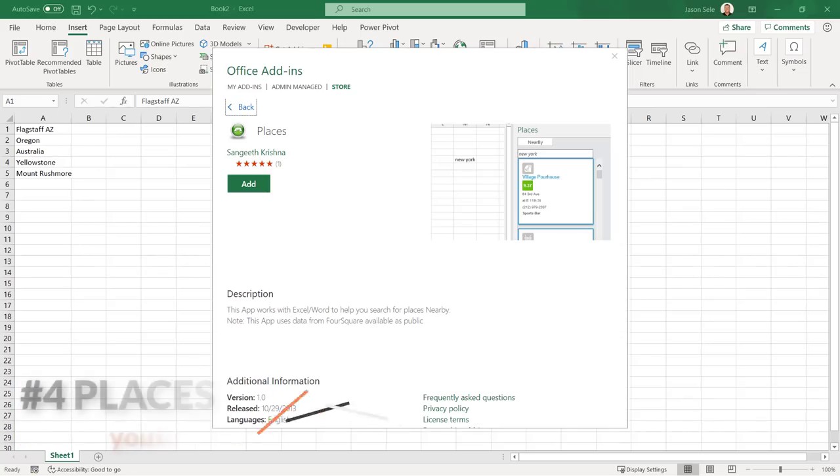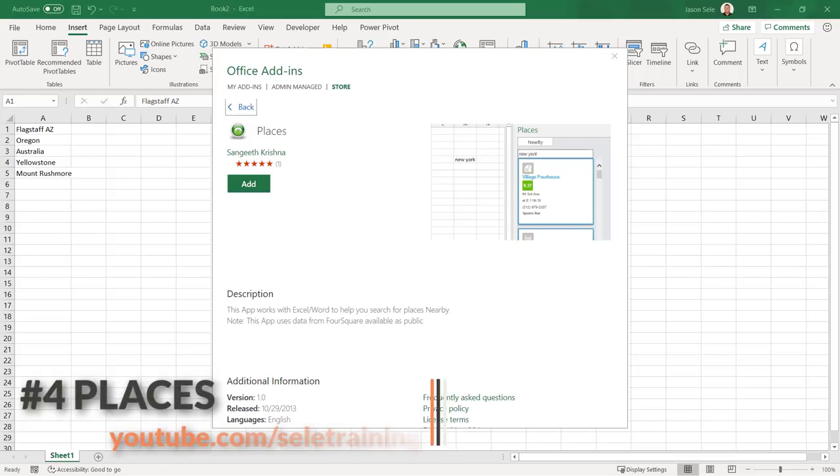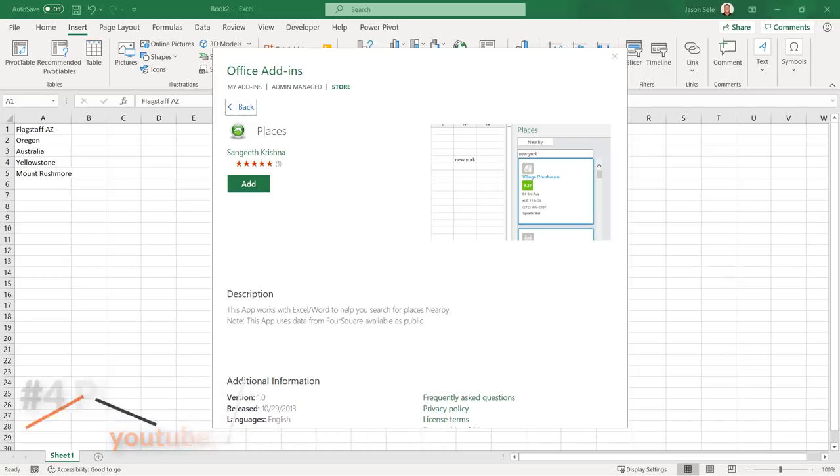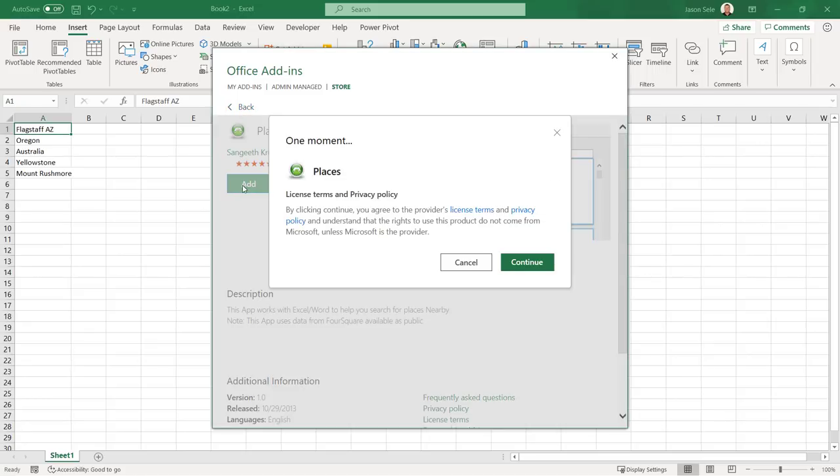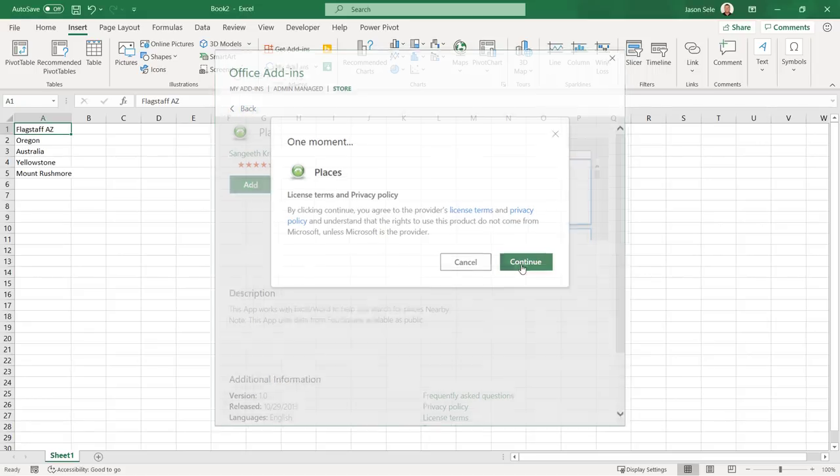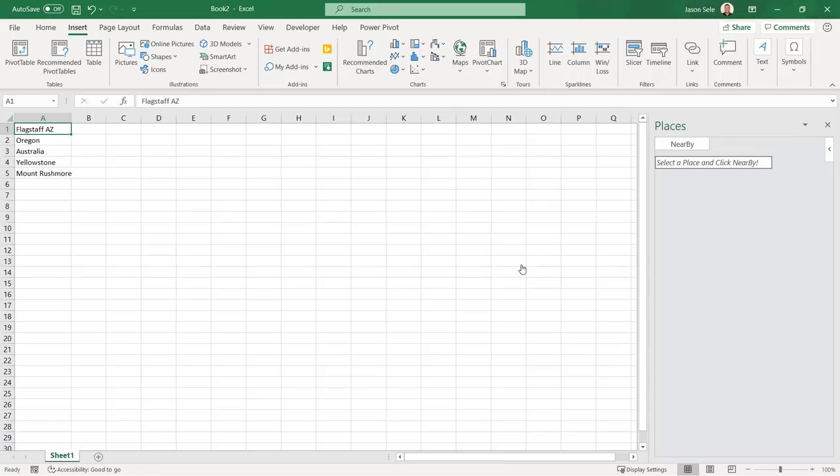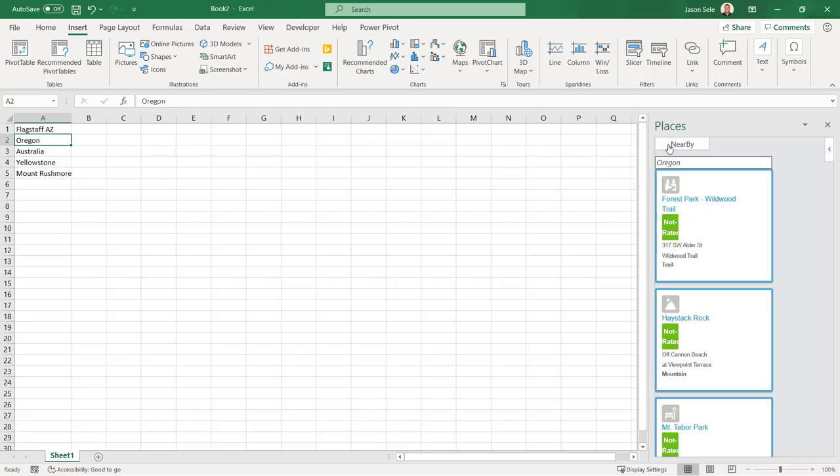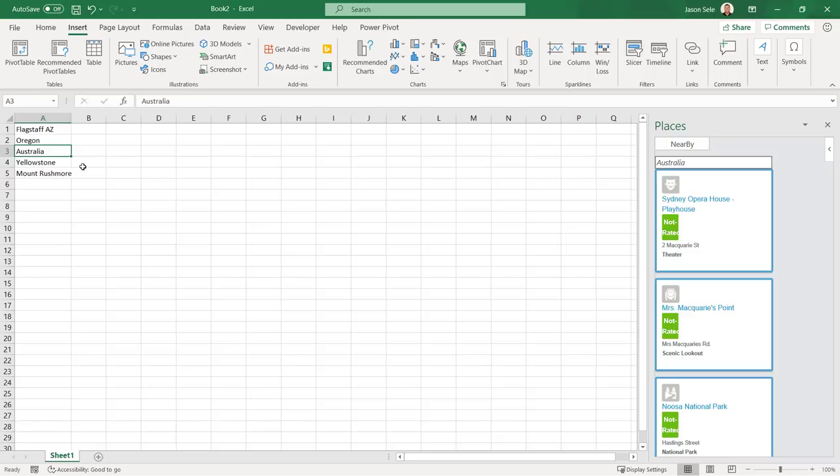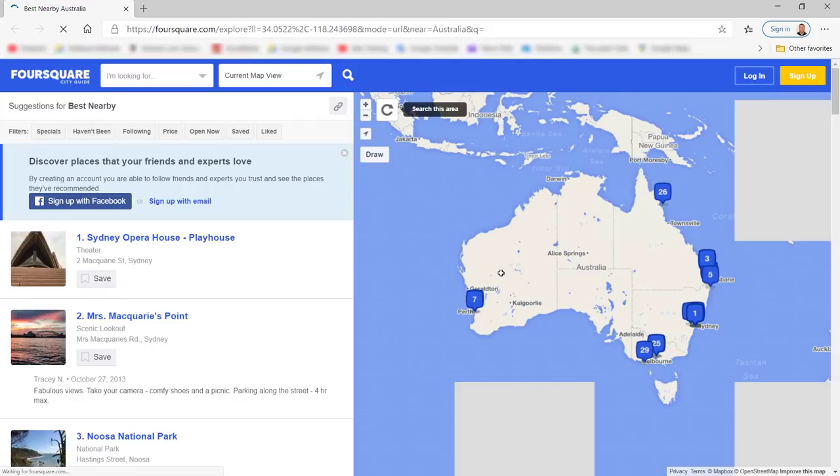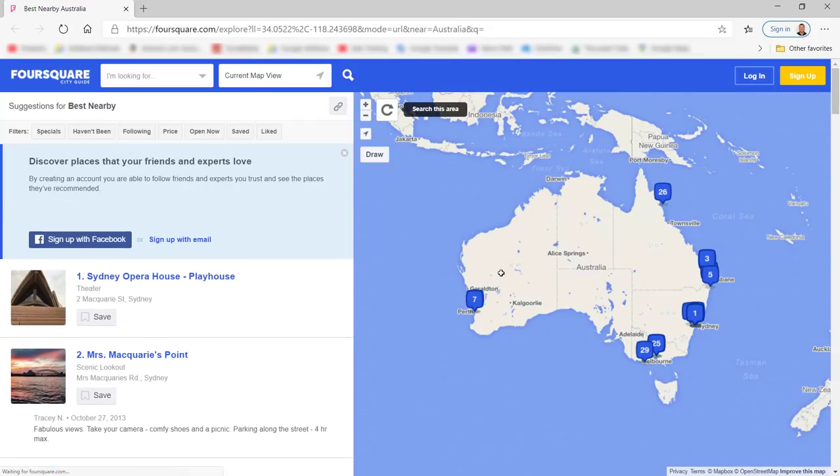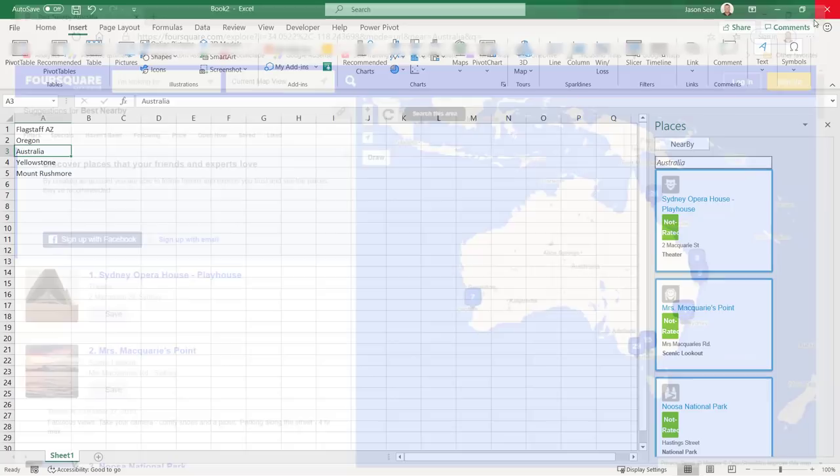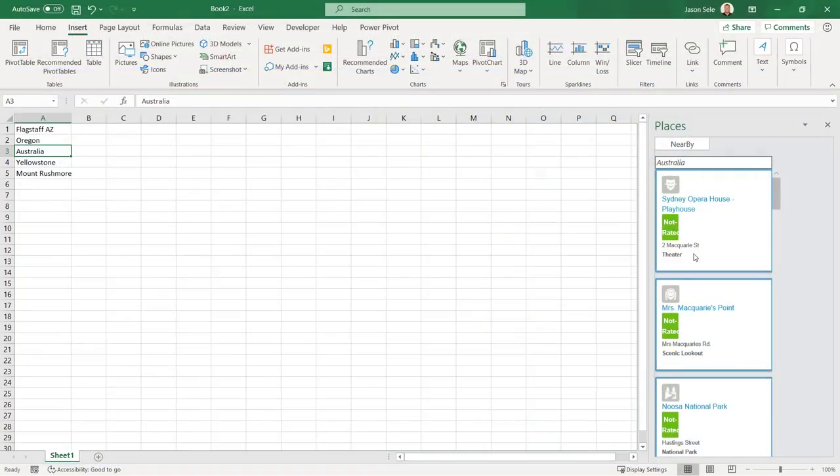Number 4. Places. Places is a quick reference guide showing public location data from Foursquare. After installing just select a location in your spreadsheet and it displays local information nearby. You can use cities, states, countries, or other places of interest. Click on any of the locations listed and it connects directly to Foursquare with more details. Places will show public data even if you don't have a Foursquare account, so give it a try.